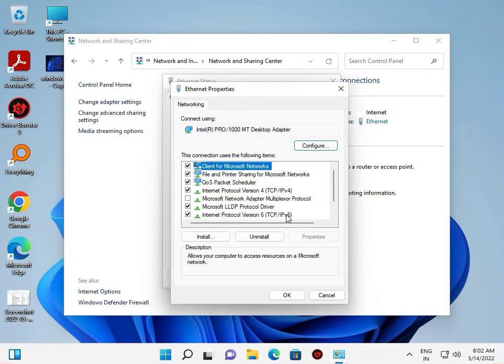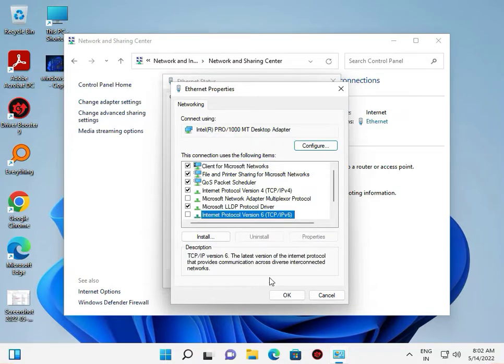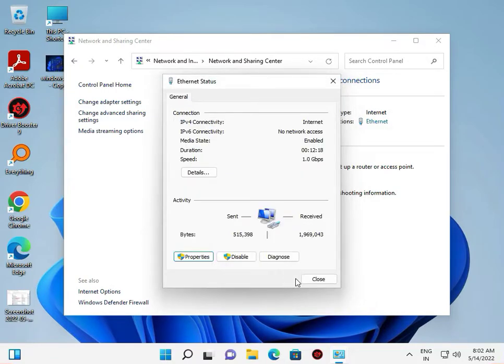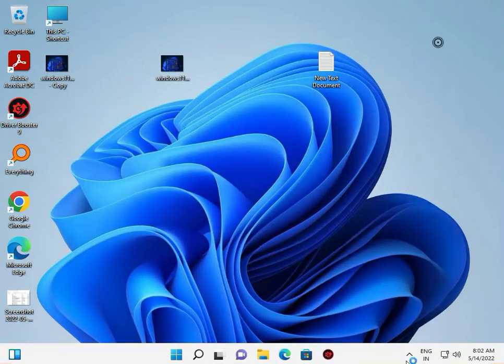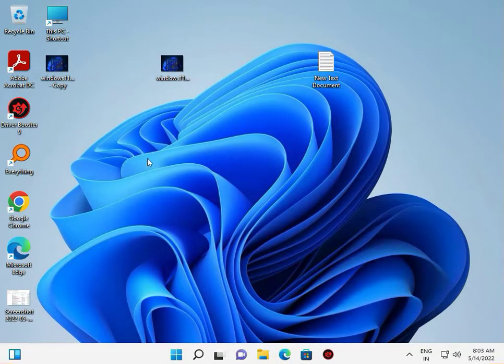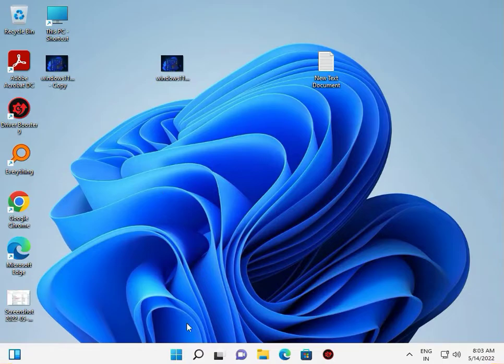Uncheck TCP/IP Version 6, click OK, and close. The third step is to